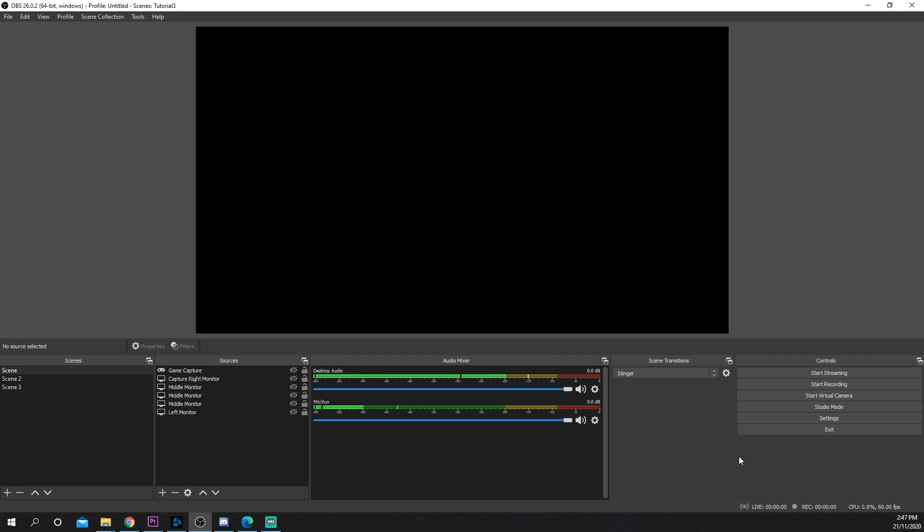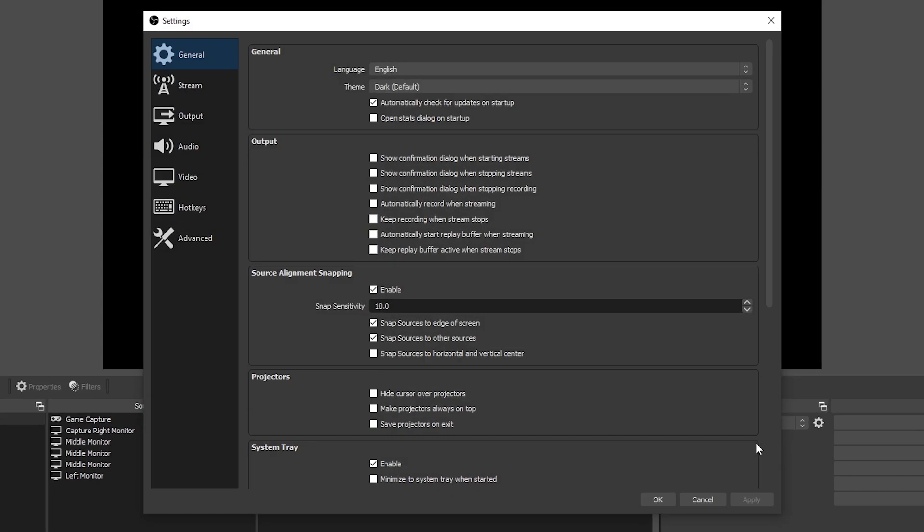This short video will show you how to take a screenshot with OBS. Start by opening the OBS settings.